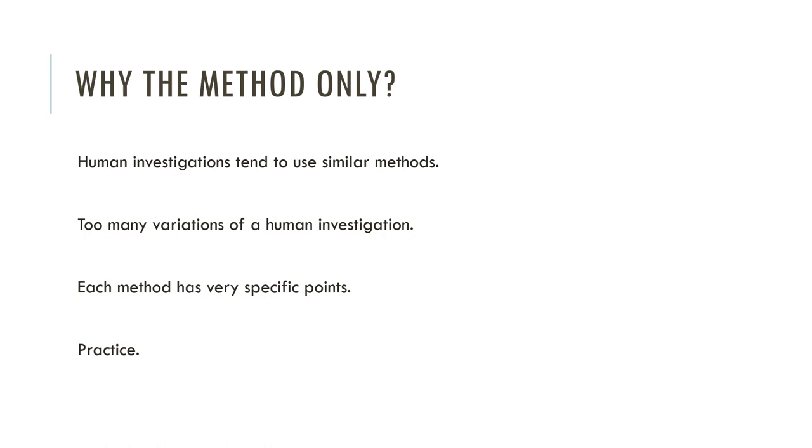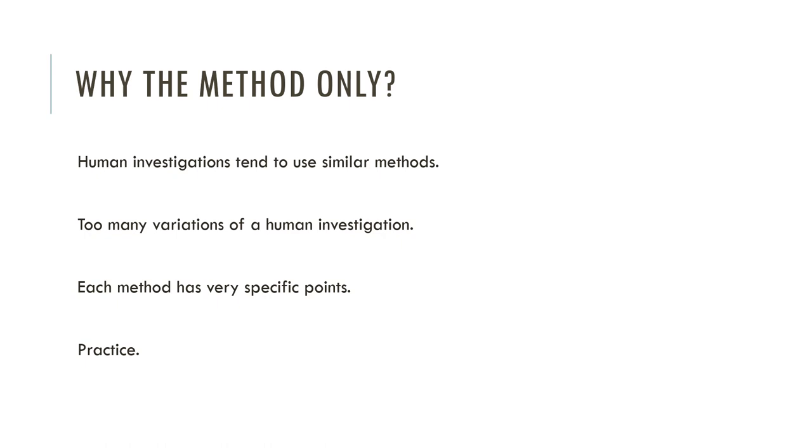To recap why I'm doing this method only and not doing full-blown rivers, coastal weather, and instruments videos that I've done in other contexts: human investigations tend to use similar methods. Because there are too many variations of human investigations with too many themes and focuses, it's easier to focus on the actual method and specific points. With those, you can adapt them to the hypotheses, to the investigation. Alongside past papers, you really need to practice.